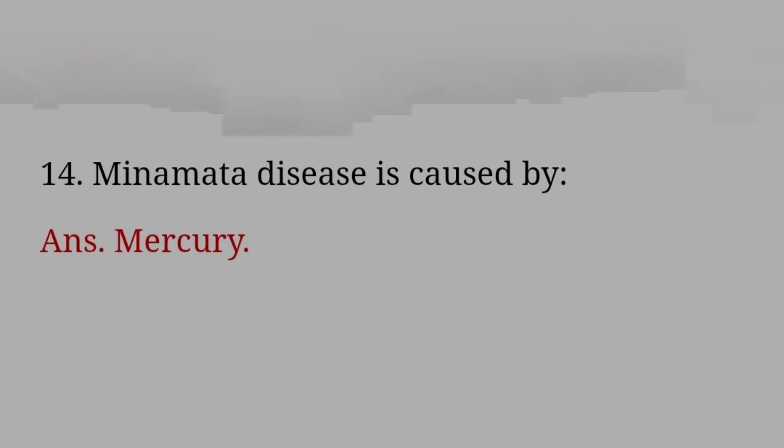First woman speaker of Lok Sabha? Answer: Meera Kumar. Dal lake is situated in which state? Answer: Srinagar, Jammu and Kashmir.